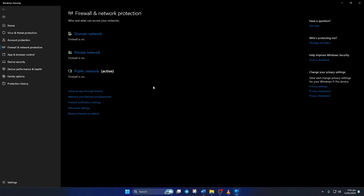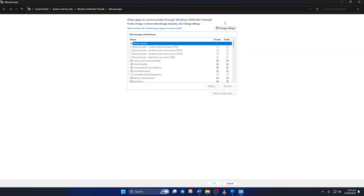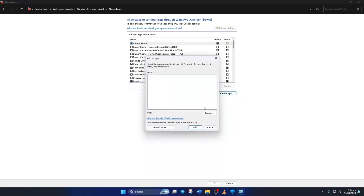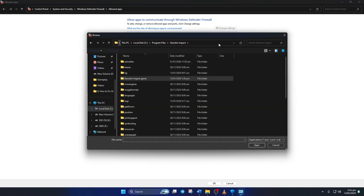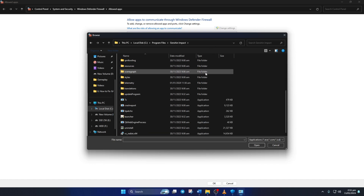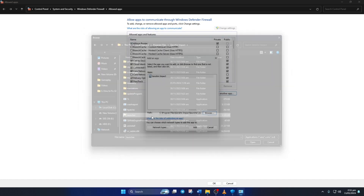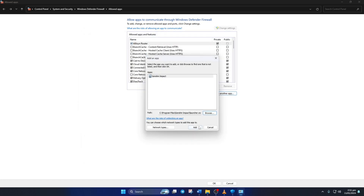Next, click on Allow an app through Firewall and then on Change Settings. Then click on Allow another app and then on Browse. Now click the address bar, paste the path we copied earlier and press Enter. From here, double-click on Launcher.